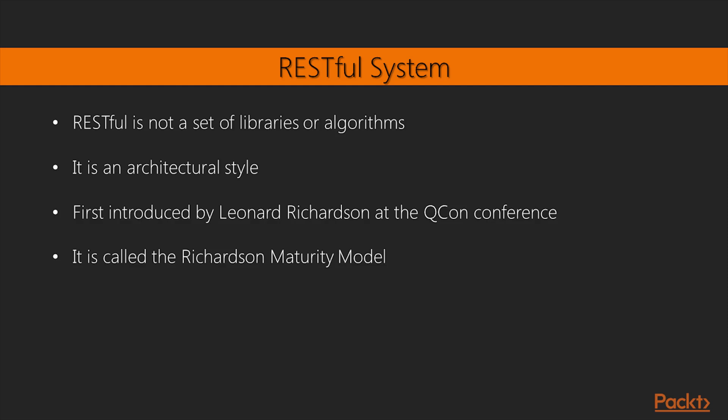it can be respected 100%, 60%, 30%, and so on. There is a sort of scale used to measure how much a system is RESTful or not. This scale was first introduced by Leonard Richardson at the QCon conference. So, it is called the Richardson Maturity Model.